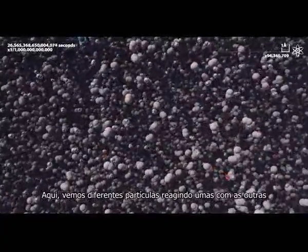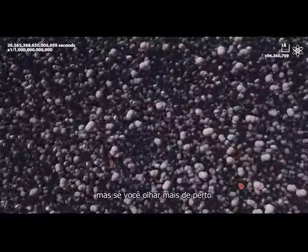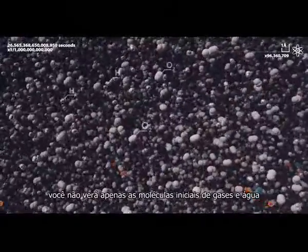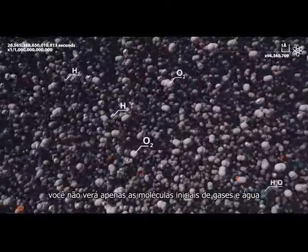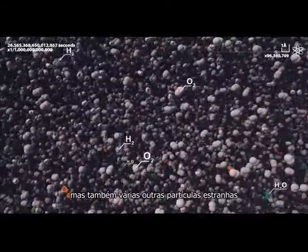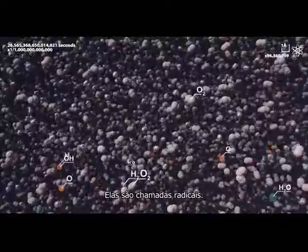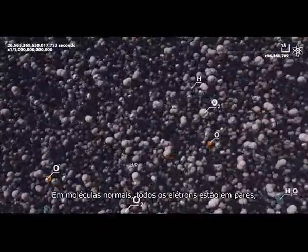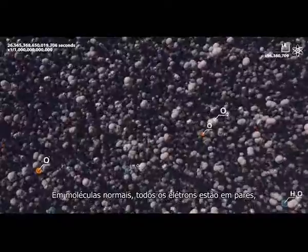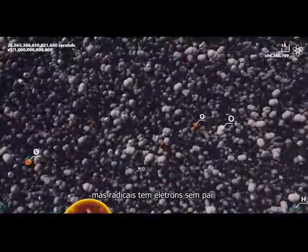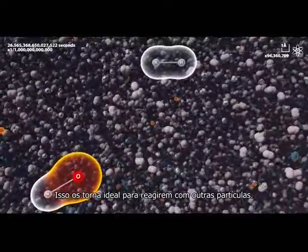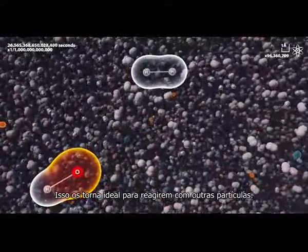Here we see different particles reacting with each other. But if you take a closer look, you will not only see the initial gases and water molecules, but also plenty of other strange particles. These are called radicals. In normal molecules, all electrons sit in pairs. But radicals have unpaired electrons. They want to find a pair for their lonely electron, which makes them ideal for reacting with other particles.